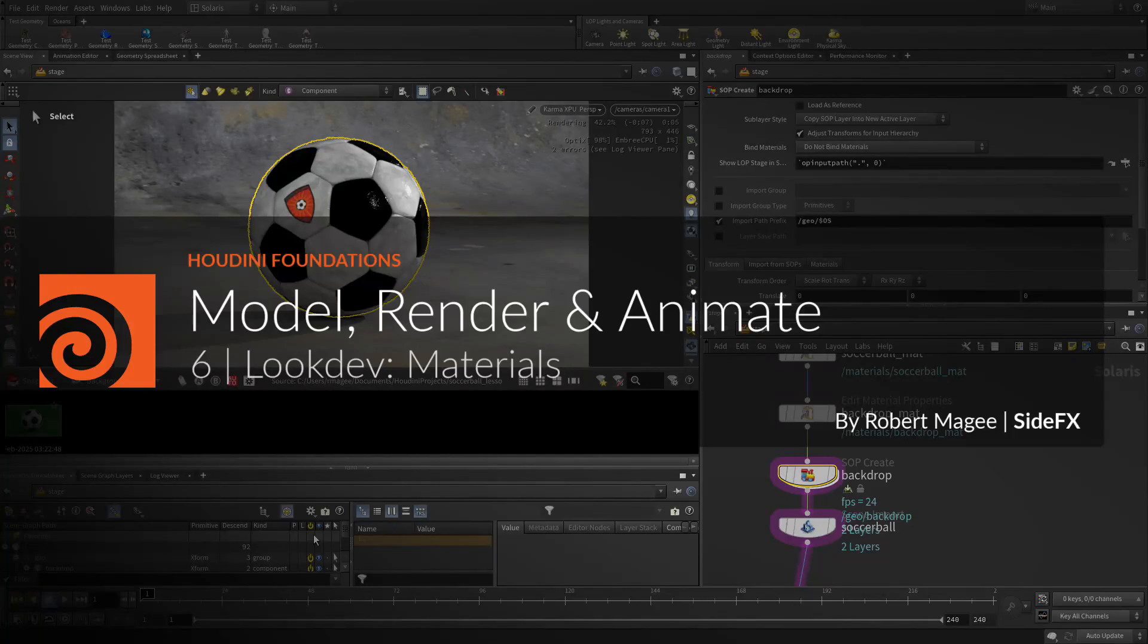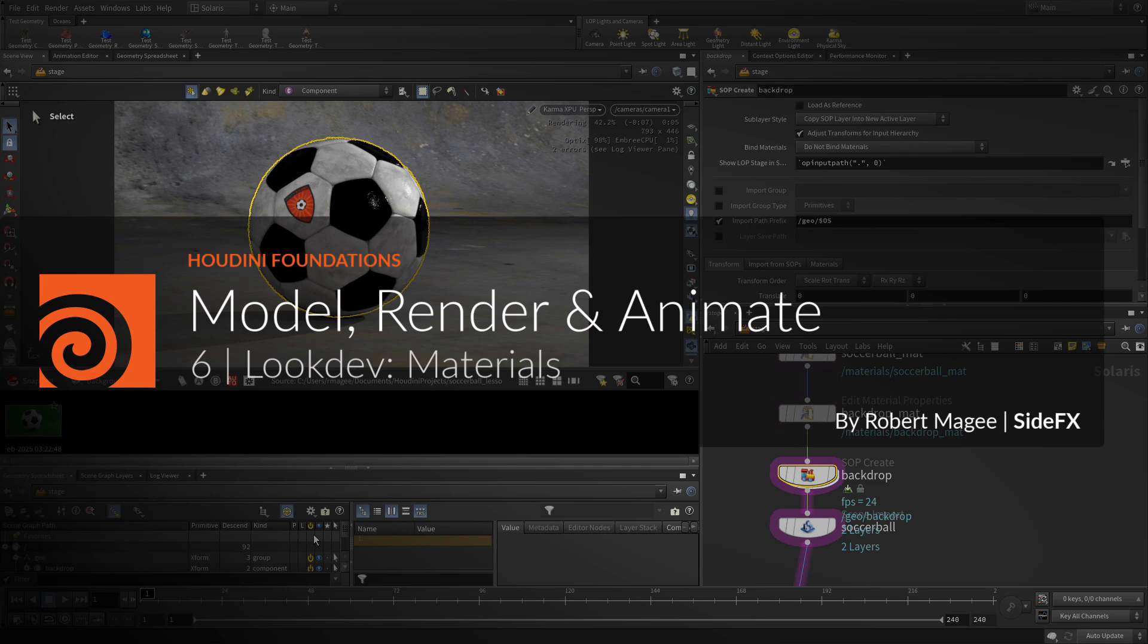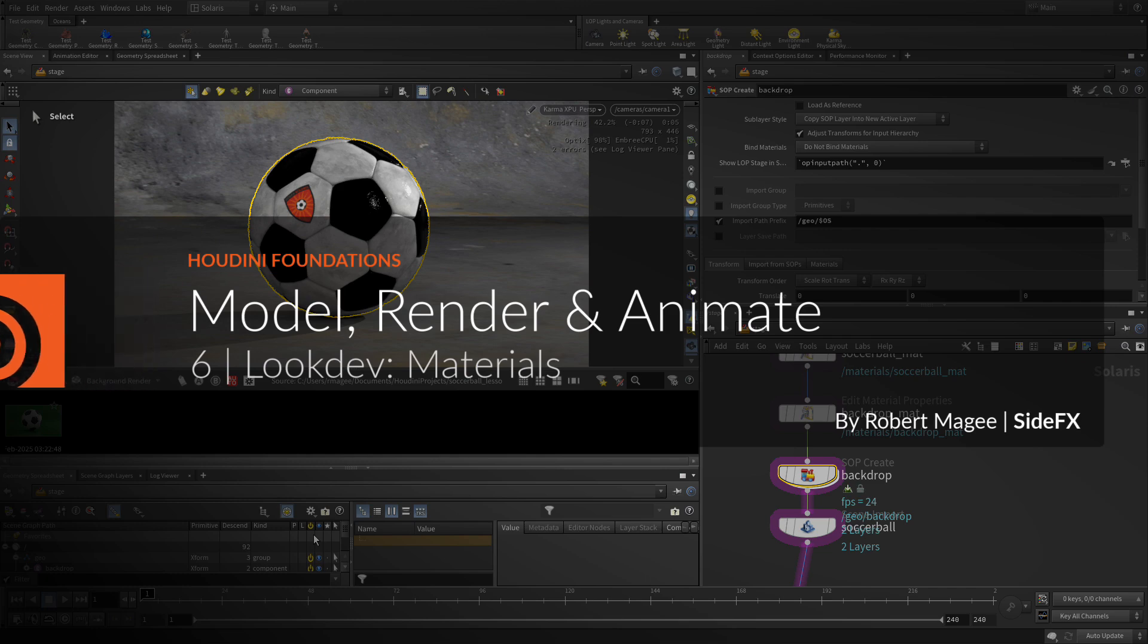Welcome to part 6 where we're going to focus on materials and look development. Materials and shaders can be created within the Lops Solaris context. You're going to do this here using quick surface materials and then assign them using a material linker. You also add textures to the backdrop and set it up properly with UVs.